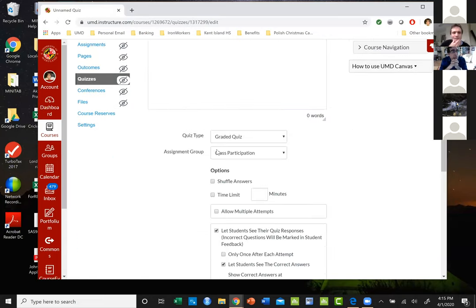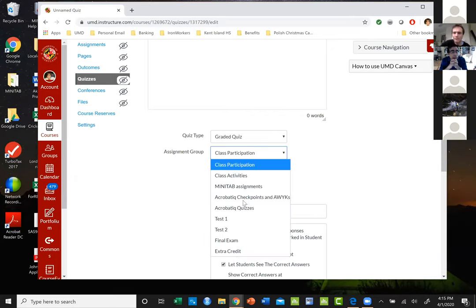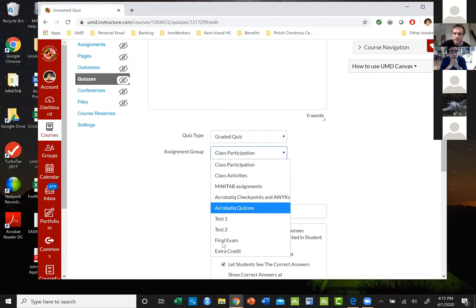So if you have a final exam, a midterm, or if it's a homework or whatever, these are the ones that were in my class.